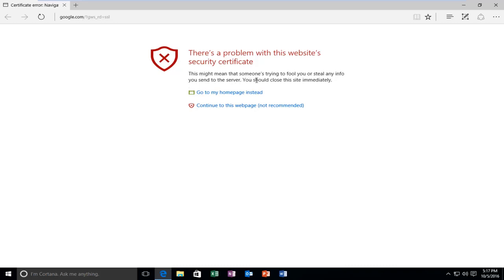You should close this site immediately. While there is an option to continue to this web page anyway and disregard this alert, there is a permanent solution to resolve this error.